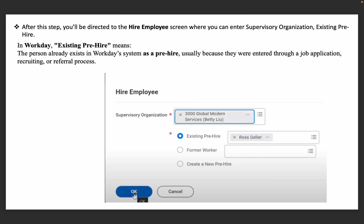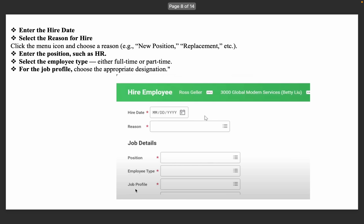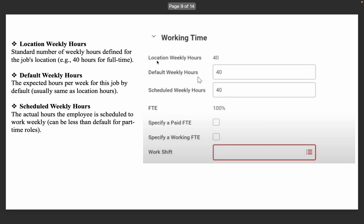Then click the OK button. Enter the hire date, reason, and position — for example, HR or Marketing. Then enter the employee type, for example full-time or part-time employee. Then enter the job profile and designation. Enter all the details.